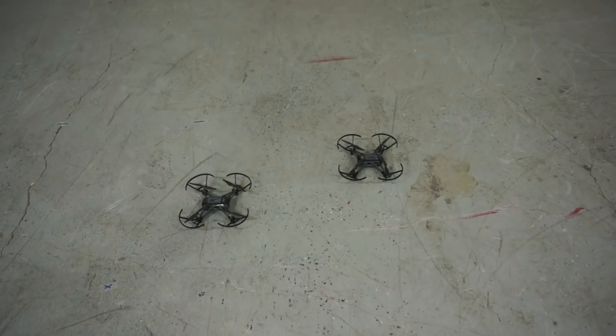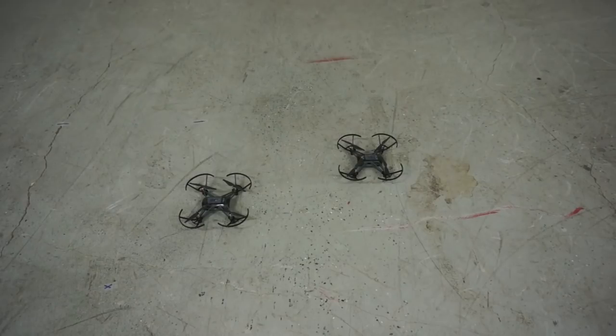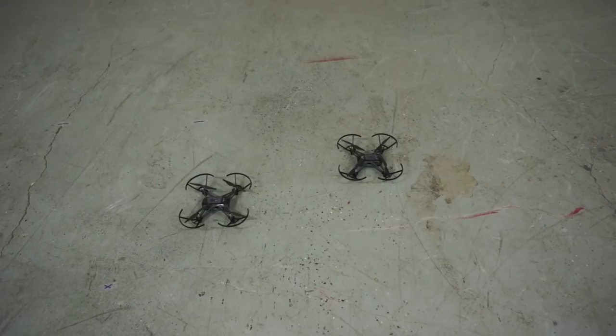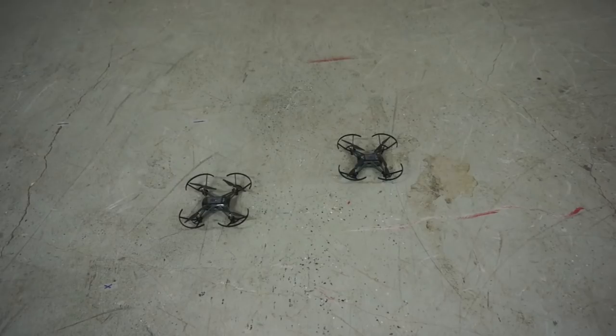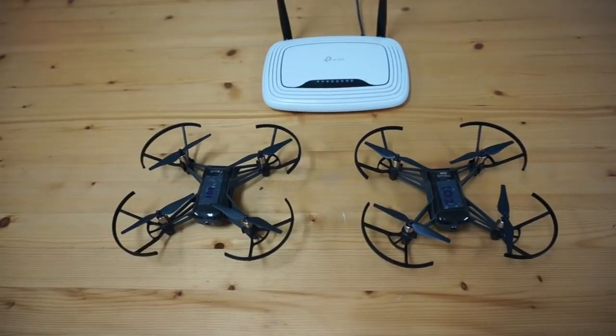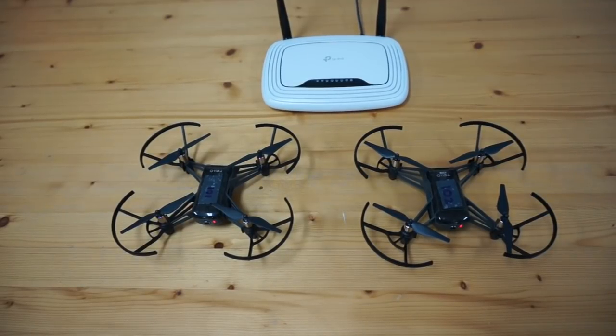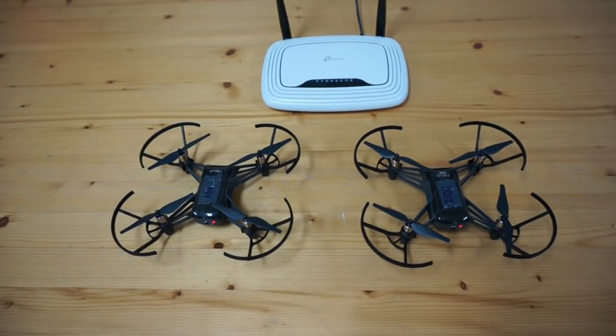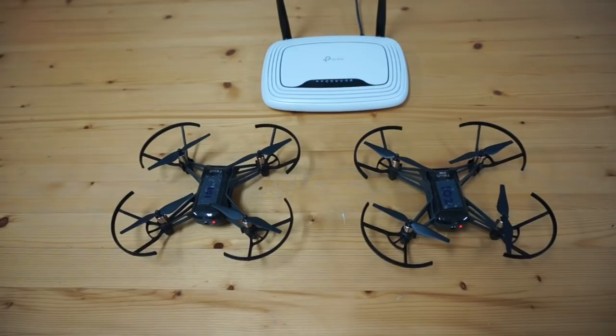Both Tello EDU drones landed pretty close to each other. So we have a successful box mission. One thing to consider as you're programming these swarm missions is you got to make sure that you don't have missions that overlap that might cause the drones to run into each other, especially as you swarm with more than two drones. So that was the overview of swarming with Tello EDU and two drones.